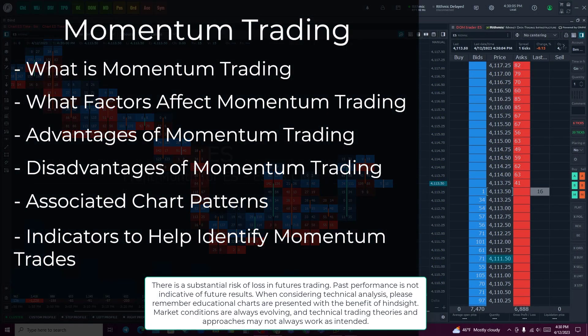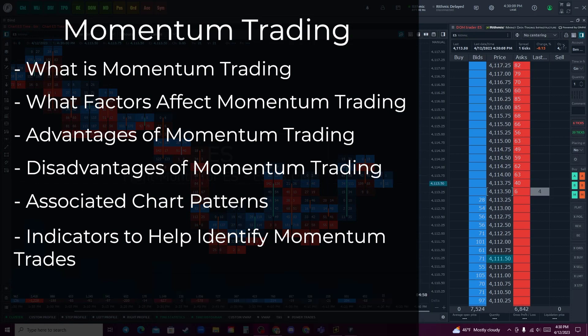In today's video we'll be going over momentum trading. We'll discuss what momentum trading is, the factors that affect momentum trading, advantages and disadvantages of momentum trading, associated chart patterns, and some indicators to help identify momentum trades.